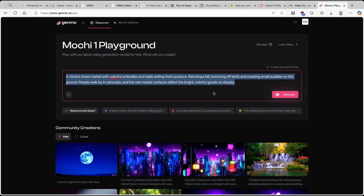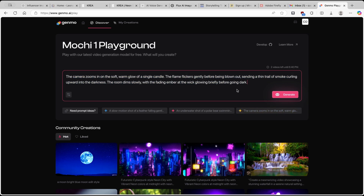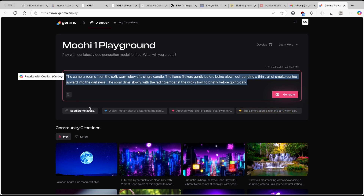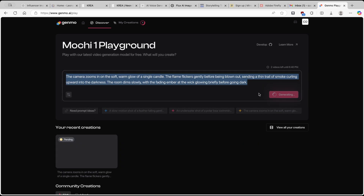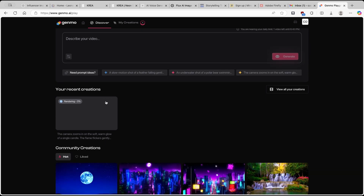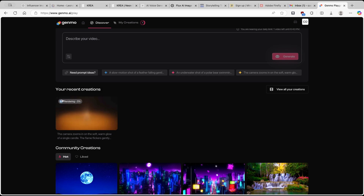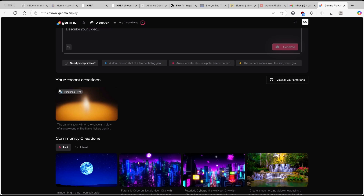Here at the bottom we also have some recommendations of what videos to generate. For example, I will go with 'the camera zooms in on the soft warm globe.' Or if you want a completely random prompt, you can click on 'Neat Prompt Ideas,' which is really cool. I'll click on Generate and let's see how long the generation takes. Here we have the first generation which is currently rendering — and one thing I quite like about this platform is that we have a percentage indicator of how much of the video is actually being rendered. Currently it's at 5%, now 11%.